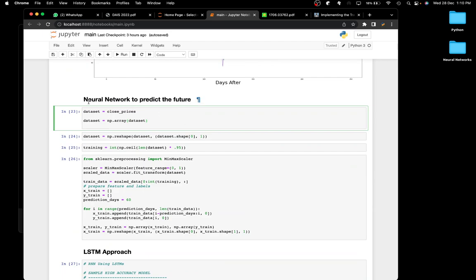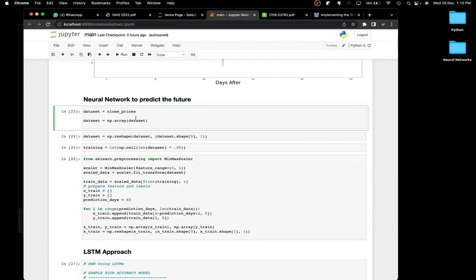The first thing I've done is create a neural network to predict the future. The dataset is just the close prices. I was planning to use indicators, but when I actually used them I realized it wasn't the best technique. The predictions weren't as accurate as I wanted, and it was getting difficult for the model to predict future prices because we don't know what the indicators will look like in the future. So I decided to scrap the indicators and just use the close prices as input.